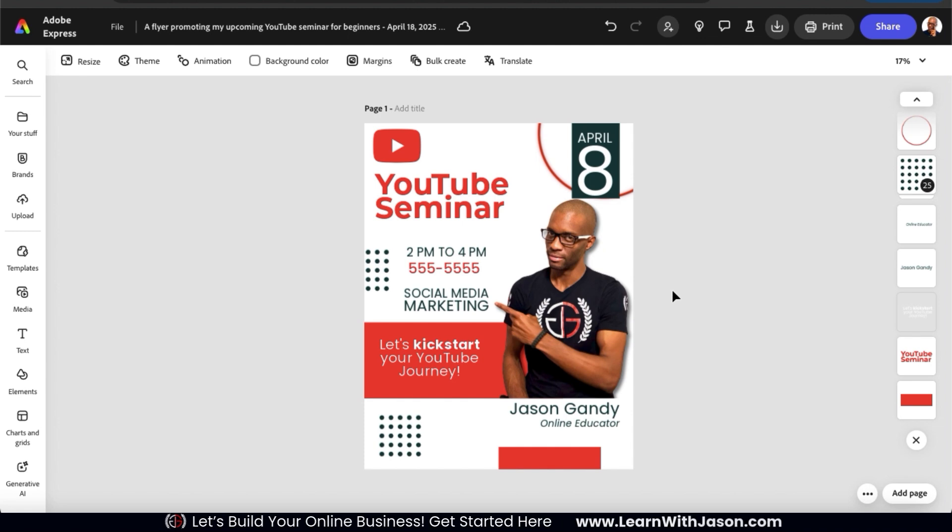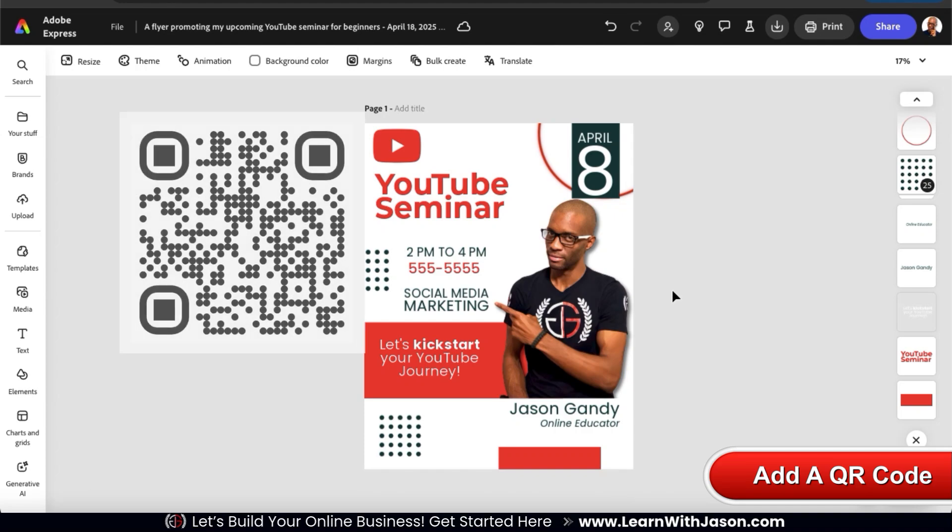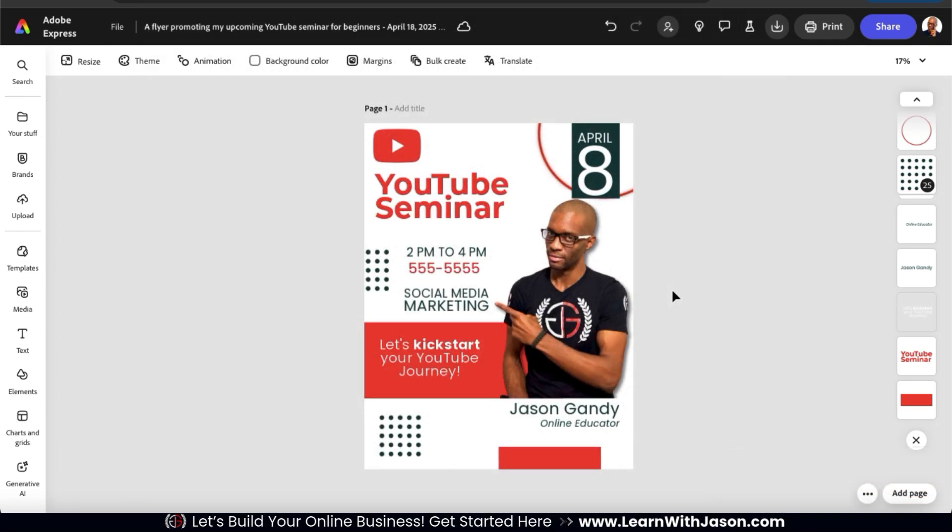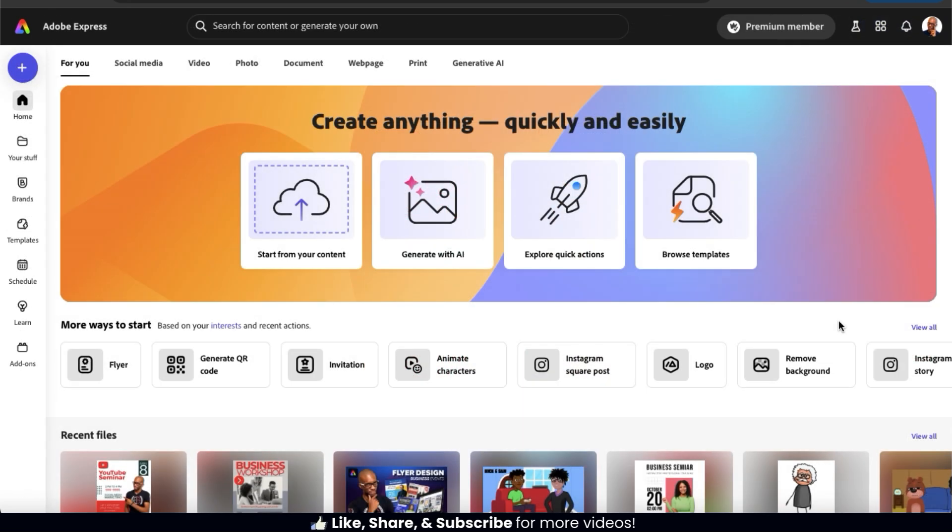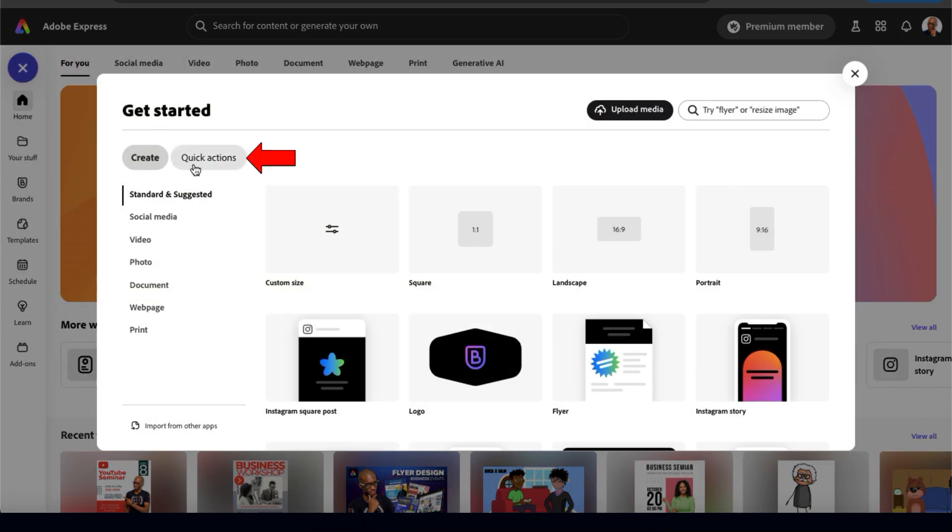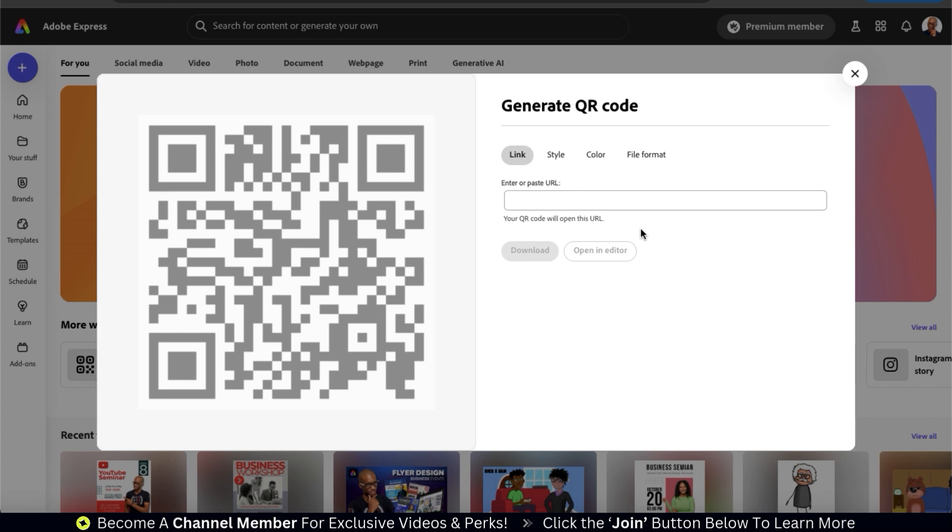And speaking of websites, one of the easiest ways to get people to visit your website is by using a QR code. By adding a QR code to your flyer, people can simply scan it and be sent directly to your website or event page. So let's go over how to easily generate a QR code on Adobe Express. First, let's head back to the Adobe Express homepage. To access the QR code generator, go ahead and click the Quick Actions icon at the top left. This will be the round blue icon with the plus sign. From here, let's click the Quick Actions tab. And from the options here, go ahead and click Generate QR Code. This will open up the QR code generator.